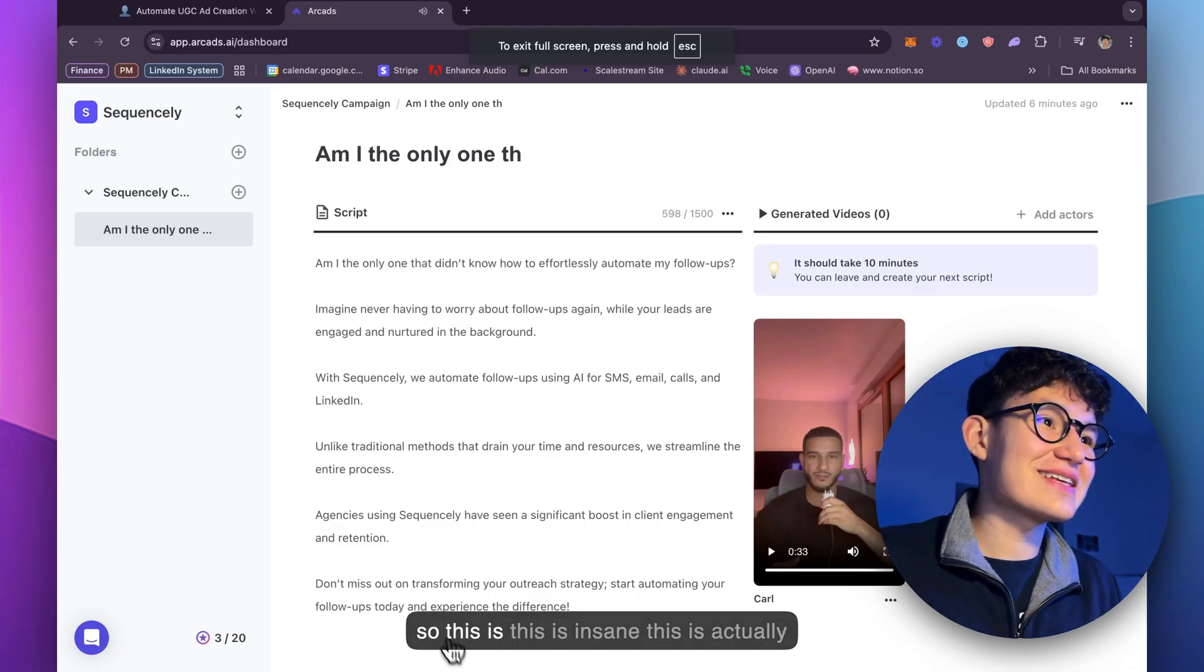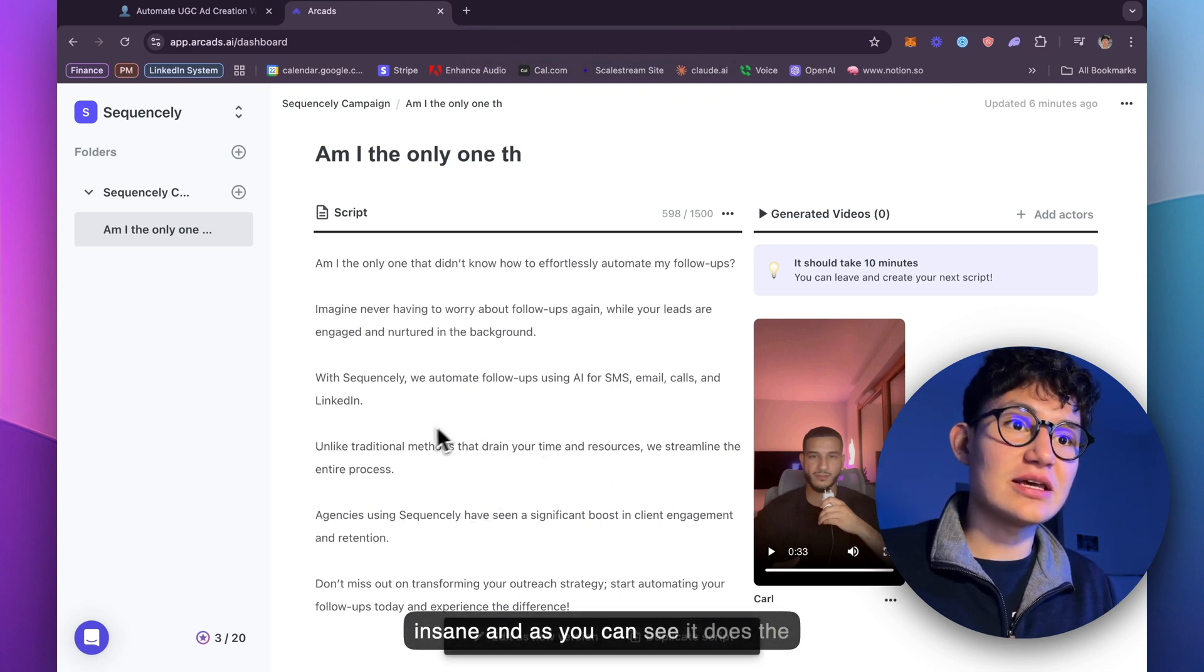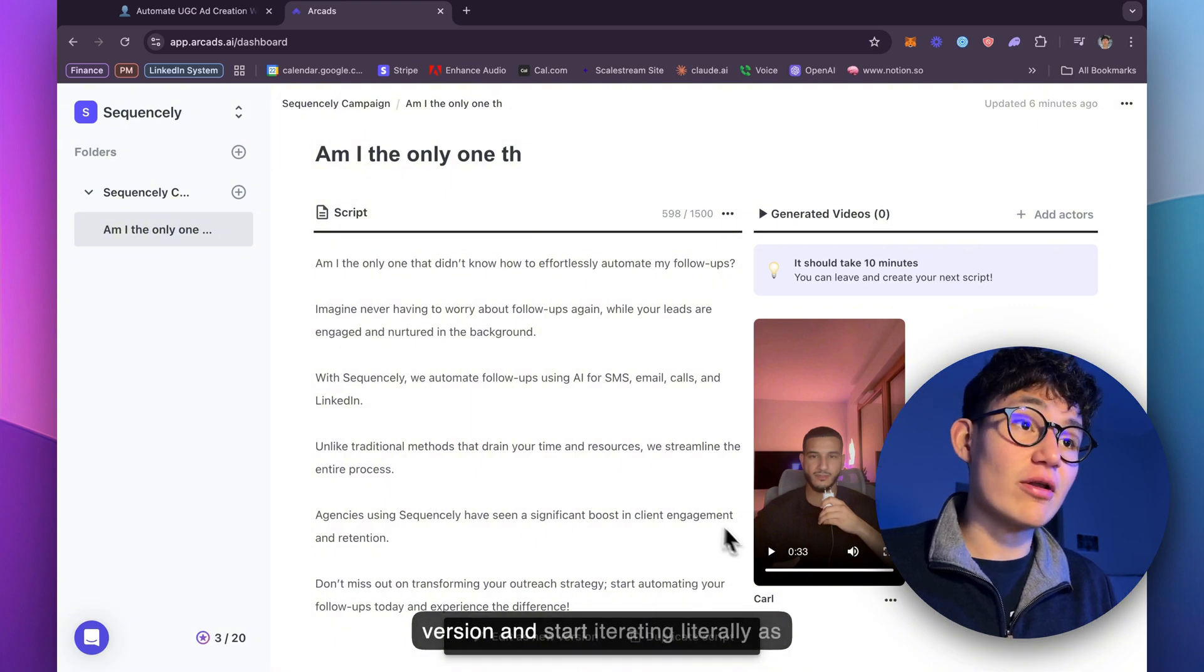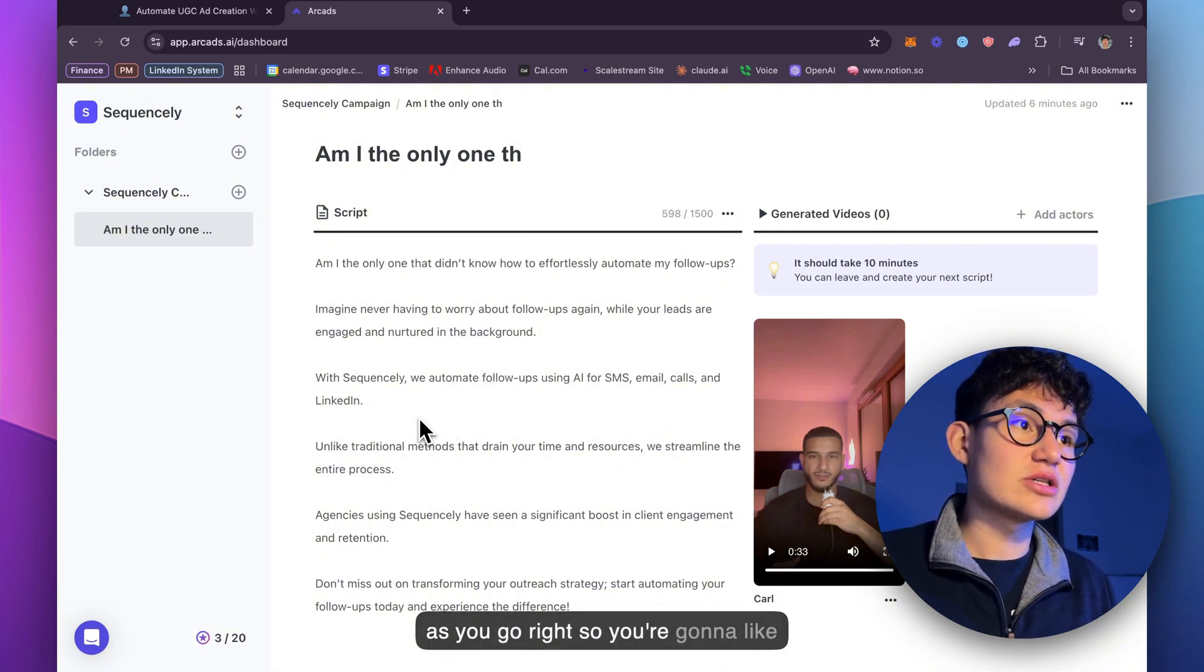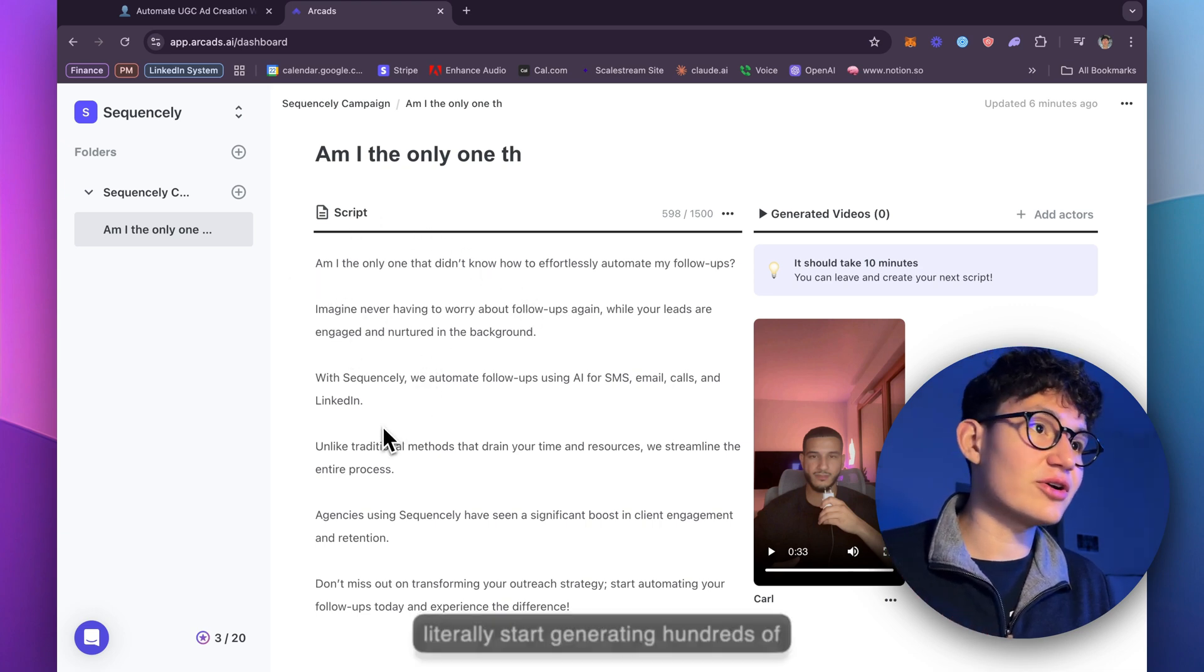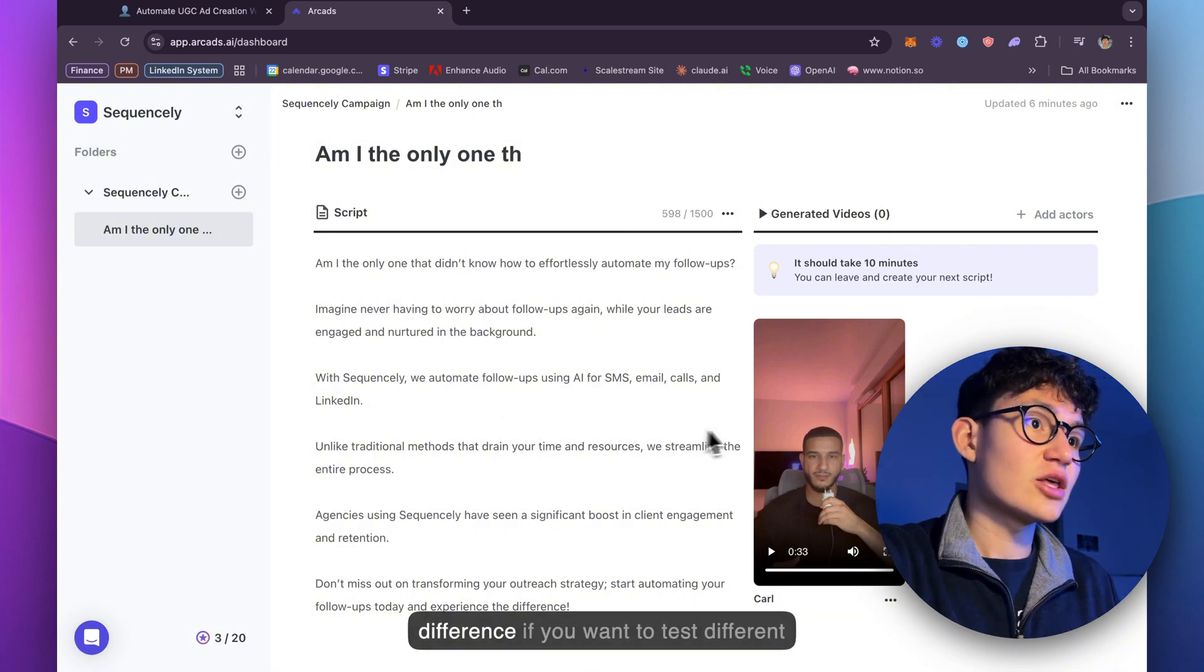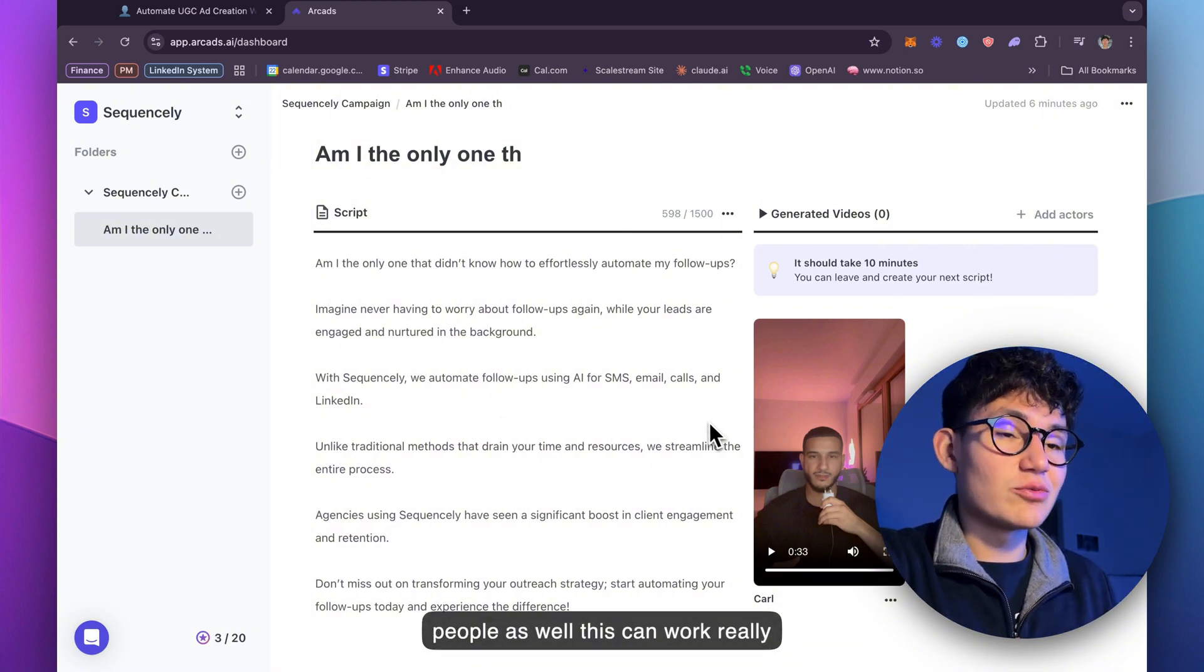Okay. This is insane. This is actually insane. And as you can see, it does the pauses. So you can edit as a new version and start iterating literally as you go. So you can literally start generating hundreds of these, tens of these. If you're running different, if you want to test different people as well, this can work really well.